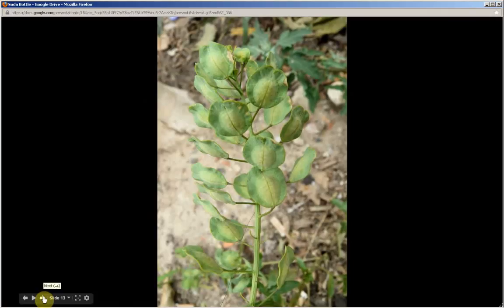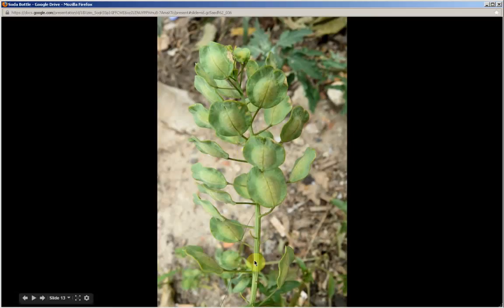Notice the spiral staircase ascension of the seed pods, and the ribbed flowering stem.